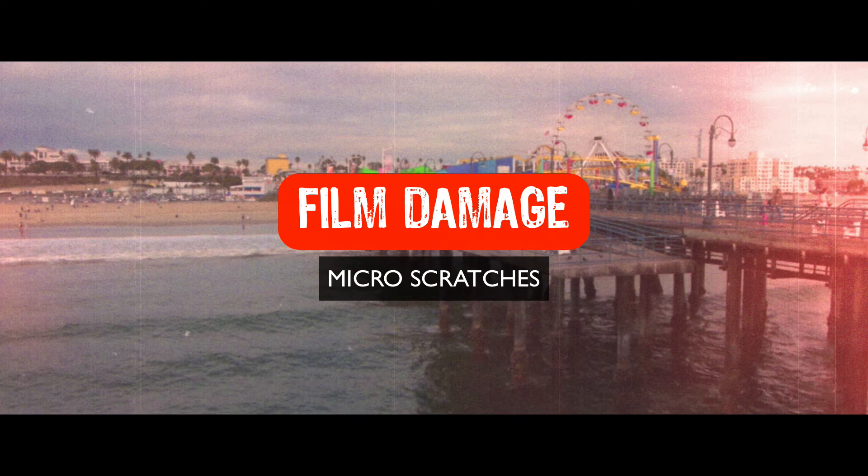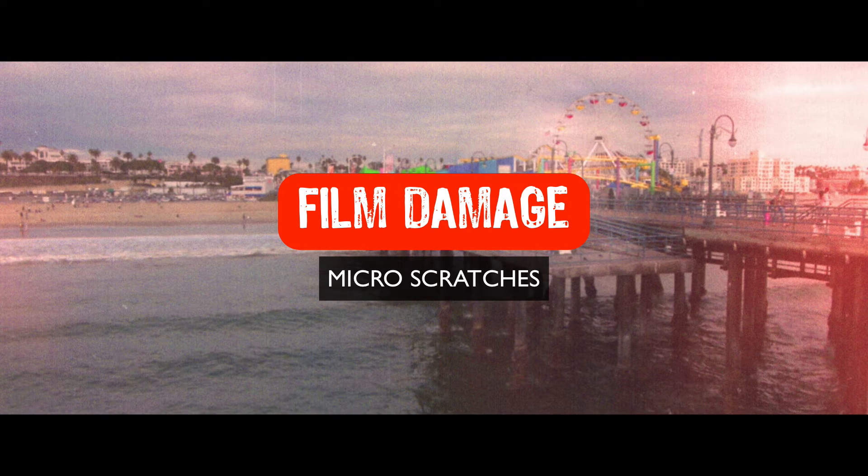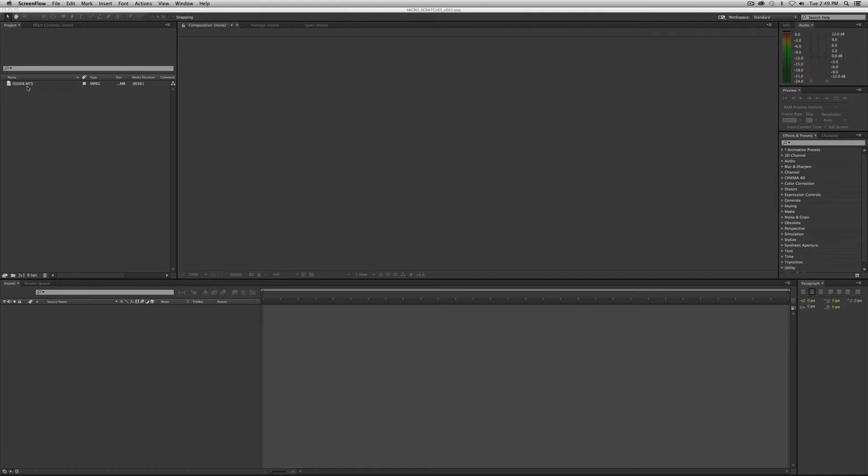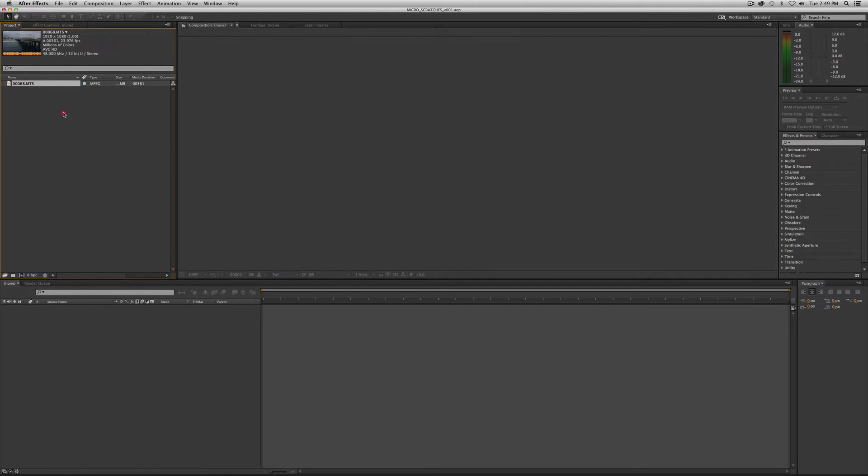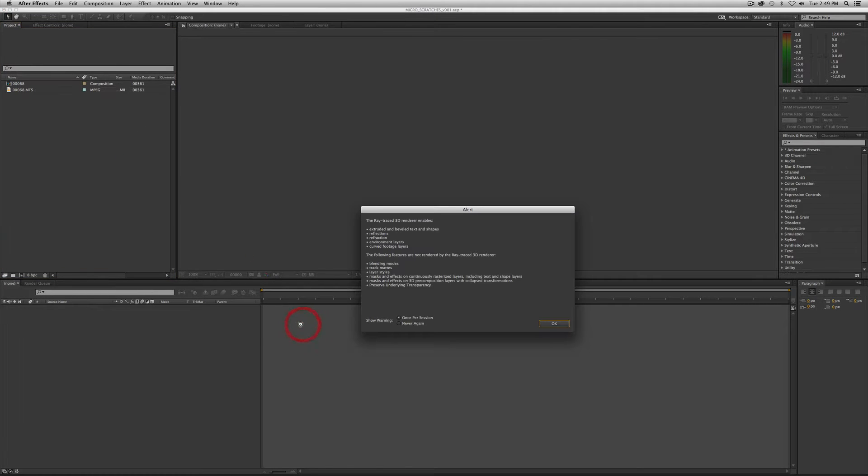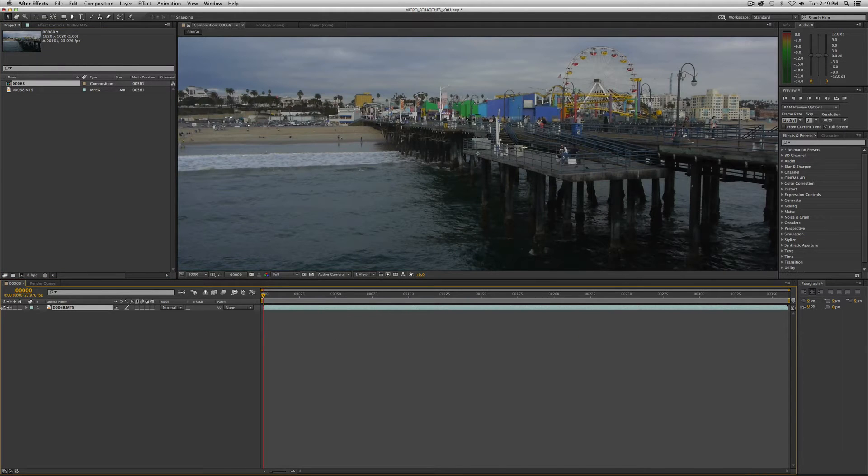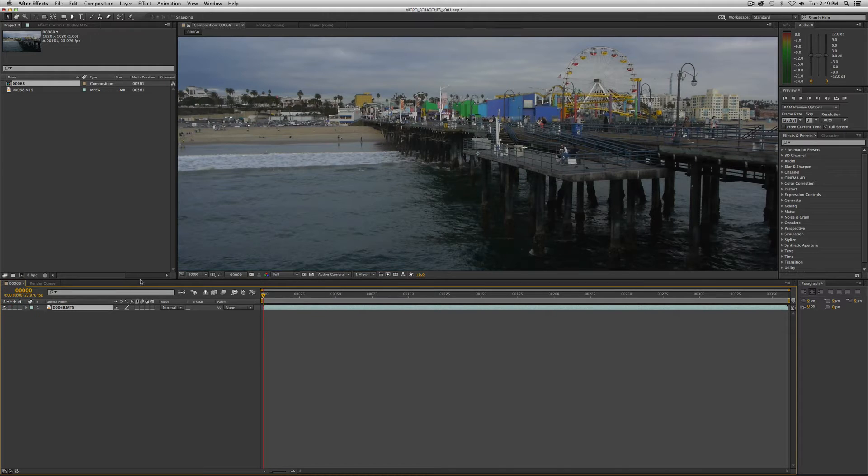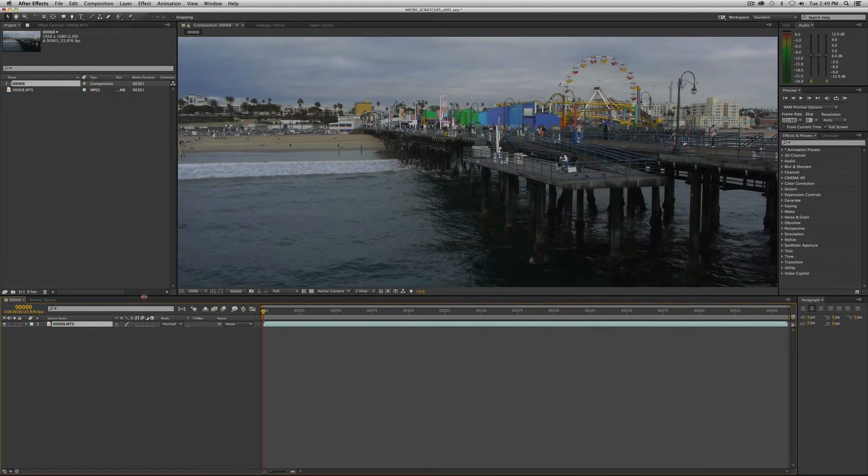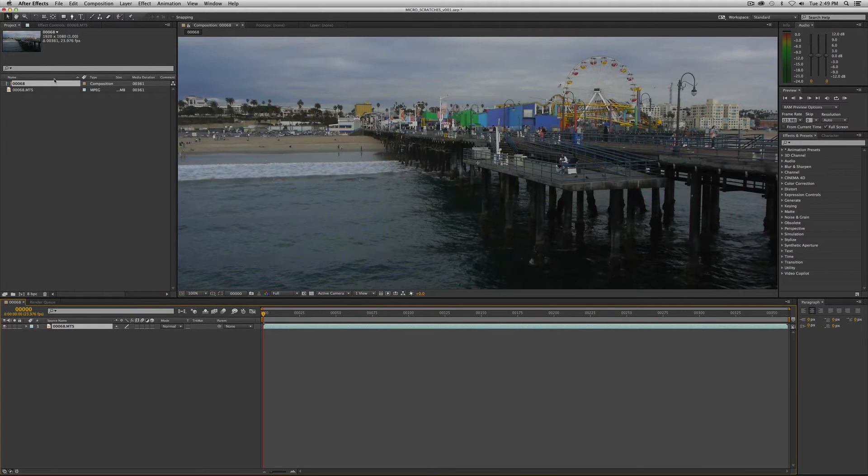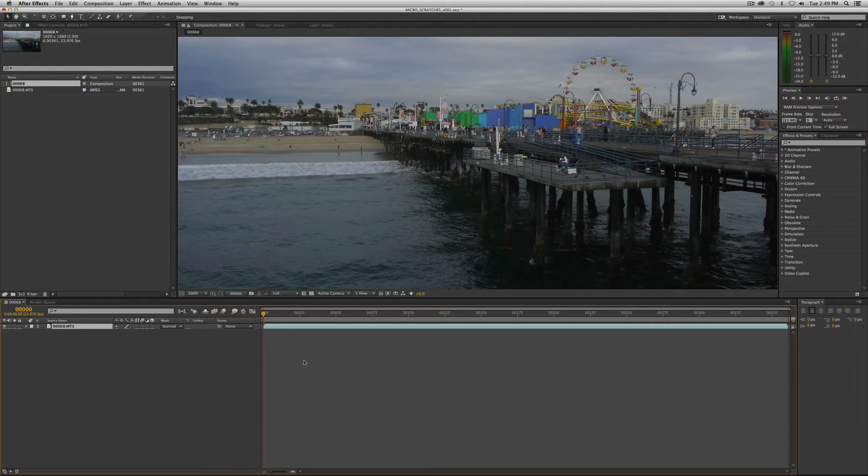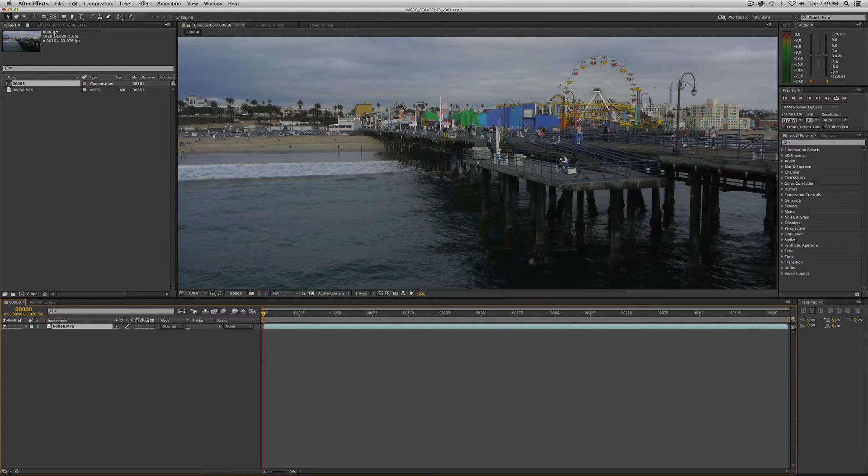So this is a super simple one. Start with the footage that you want to apply this effect to. In this case we're going to continue on with our good old-fashioned Santa Monica footage we shot. Turn the sound off here and just create a comp like you have before. Simply drag the footage into the timeline and that'll create a comp the size and to the specs of your footage.